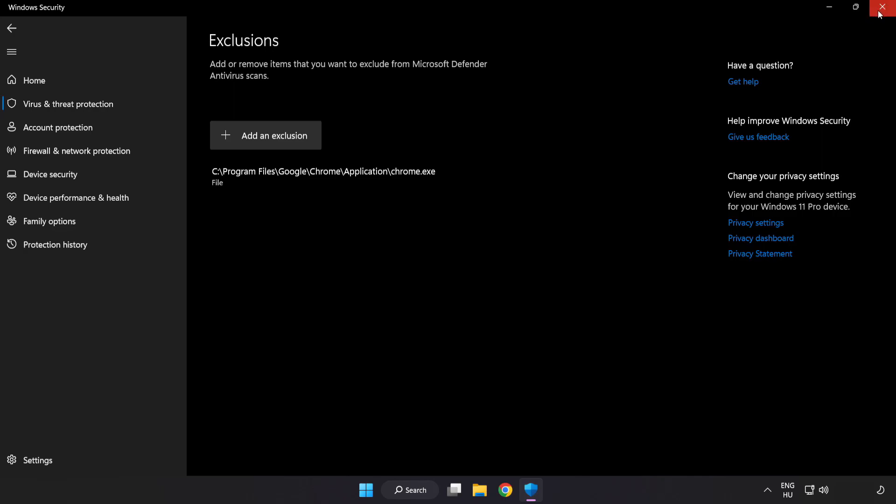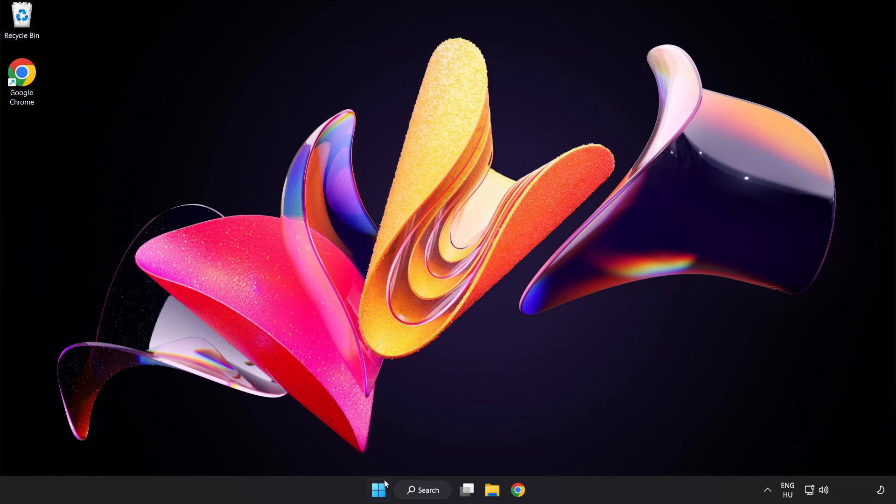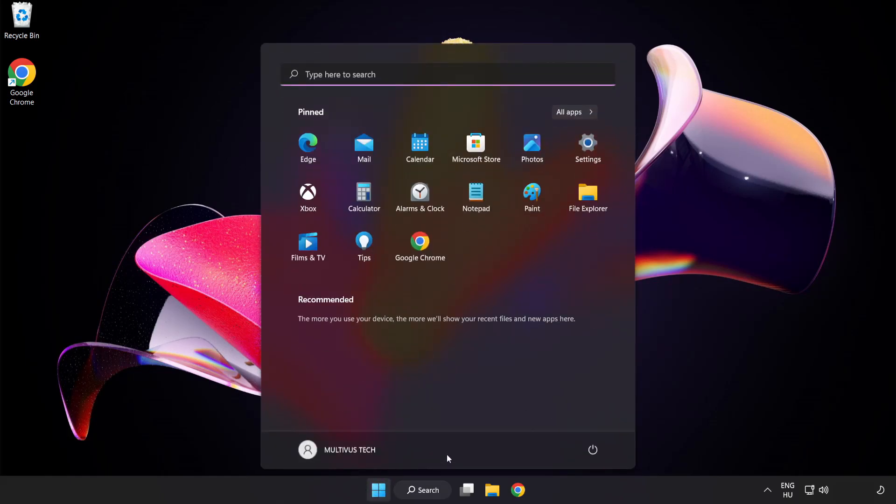Close Window. And Restart your PC. Problem Solved! Like and Subscribe.